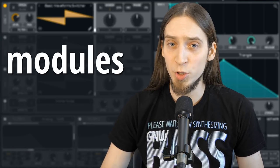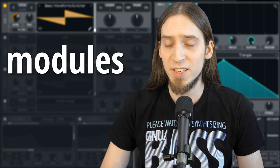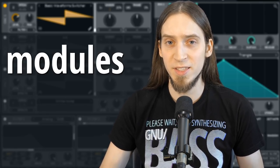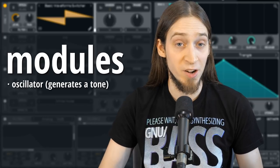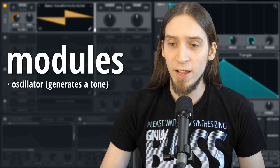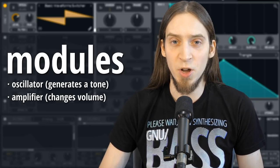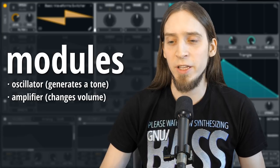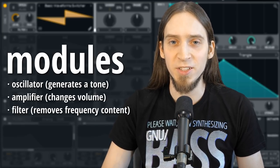Synthesizers are made up of modules. Each module does a specific thing to the sound signal. For example, it generates a steady tone, or it changes the volume of that tone, or it removes some frequency content.